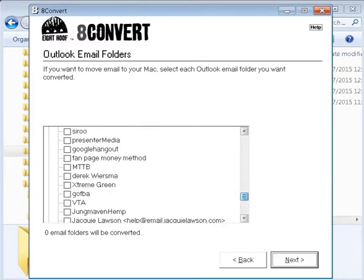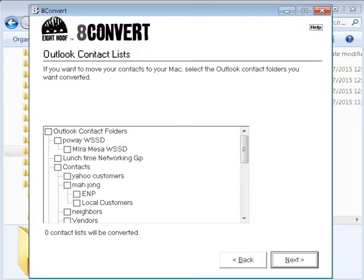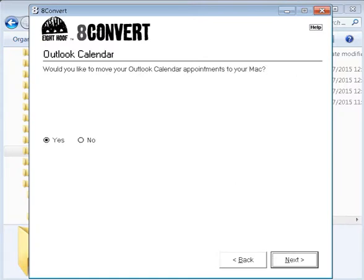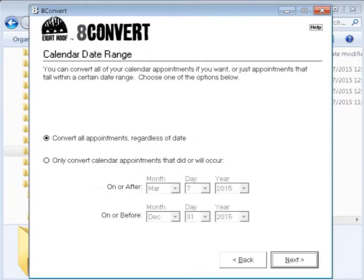You check whatever folders you want converted. I have a lot of directories and I checked everything. For the contacts folder, you select what you want to convert — I also selected everything, as I organize contacts in different folders and groups. Then you go to Next, and there's an option to convert your Outlook calendar to your Mac. Select Yes. Then you select the type of file — I select Apple iCal format because I'm using the Apple file system.